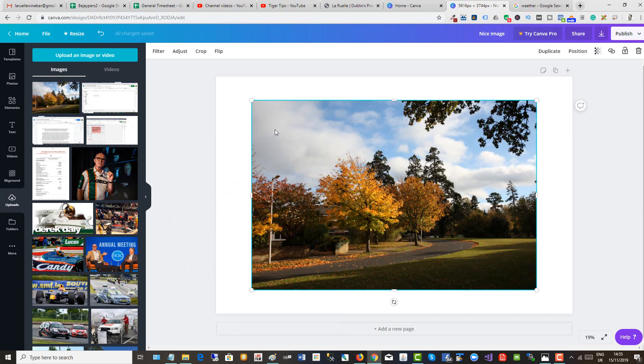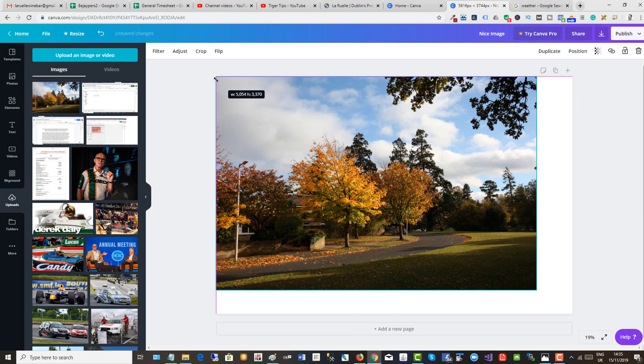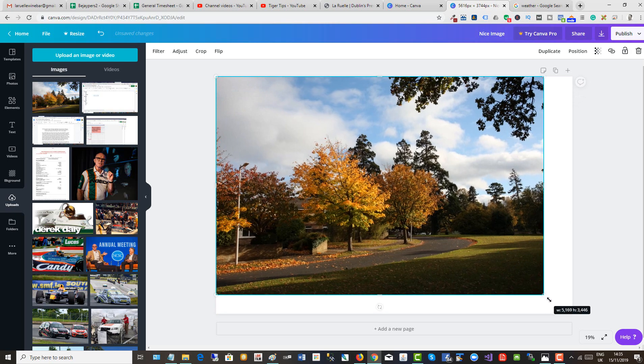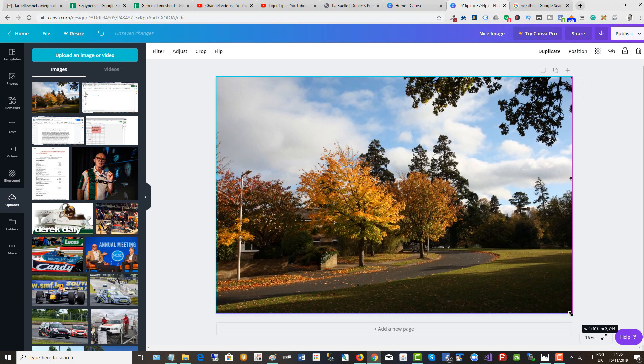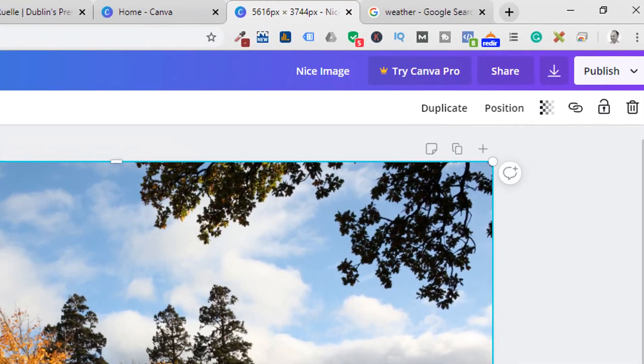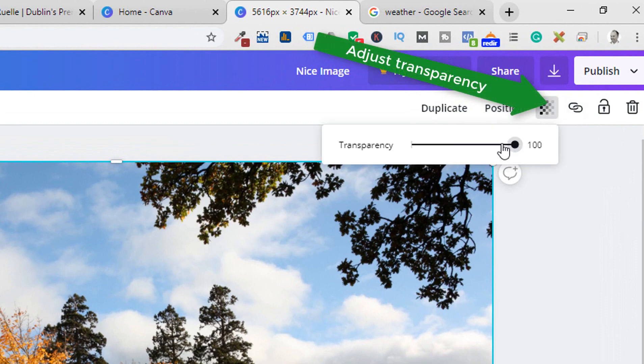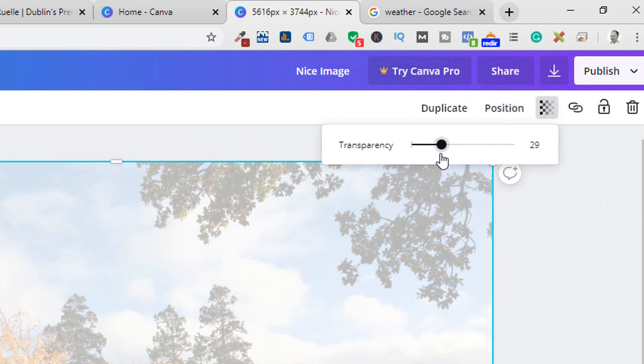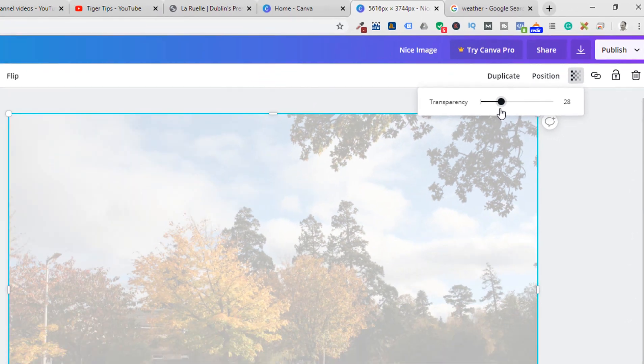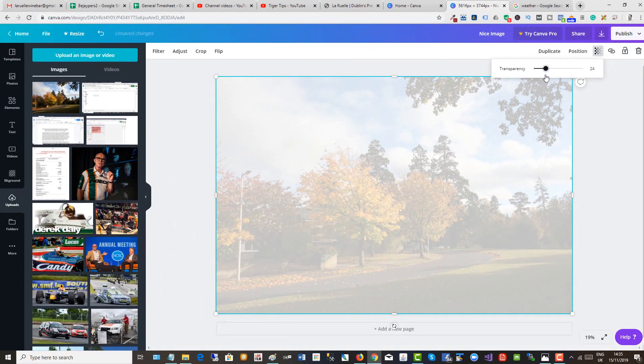Click on the image onto your canvas, bring it out to the edges, make sure the canvas is the same size as the image, and now we can bring down the transparency like so.